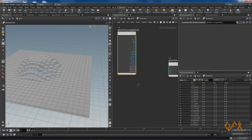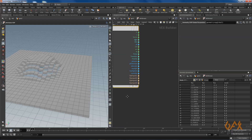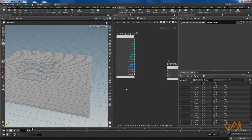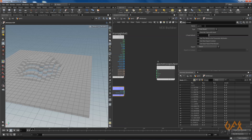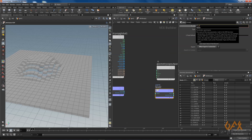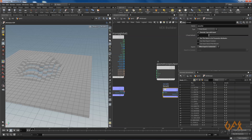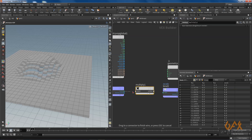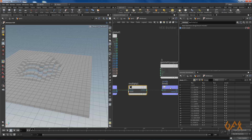For the animated noise I call an attribute VOP operator. I want to work with Z scale but it is not available by default, so I press Tab and call a bind node and define the Z scale attribute. To export the calculated value I add a bind export node and define Z scale there as well.